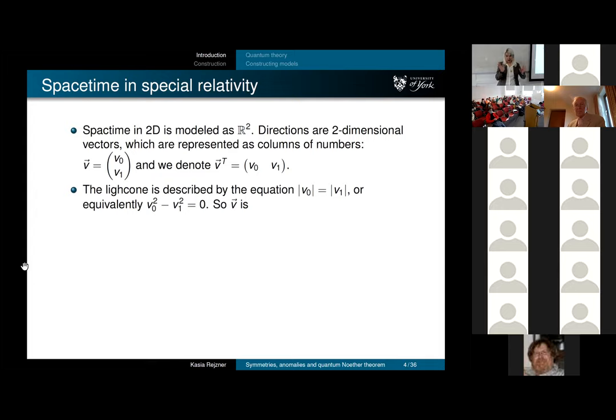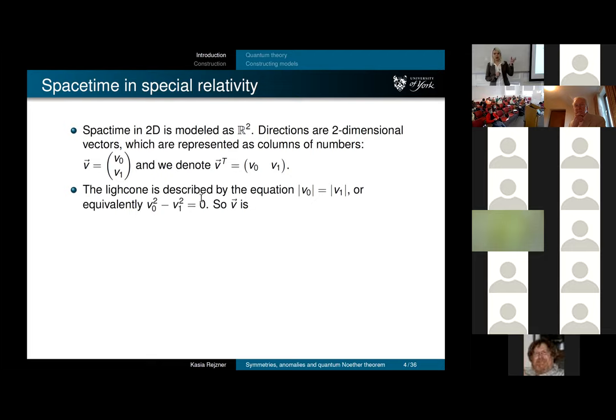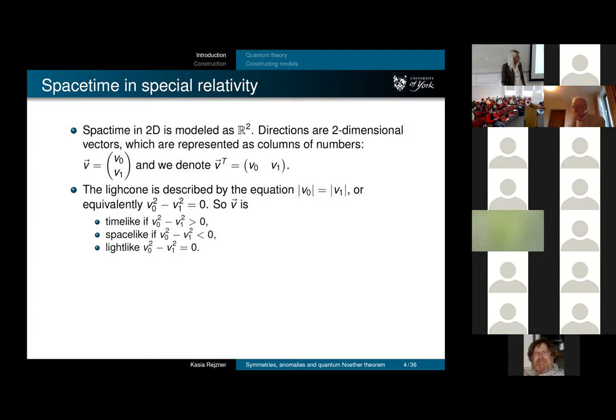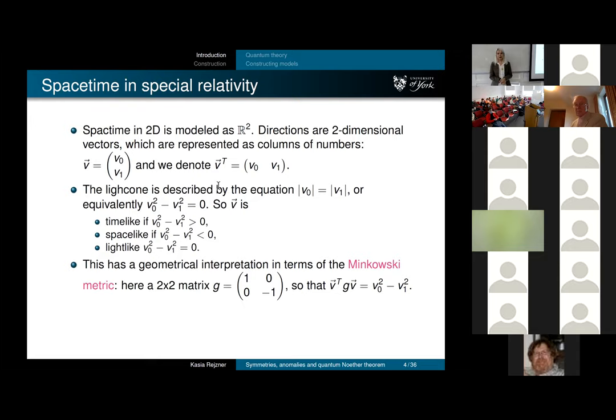You can represent those directions as vectors, and the light cone equation can also be written as follows: the difference of squares of the position coordinate and time coordinate equals zero. This allows you to formulate conditions for being time-like, space-like, and light-like. You can introduce a 2×2 matrix with one and minus one on the diagonal—the Minkowski metric in two dimensions—giving a succinct way of writing the light cone equation.